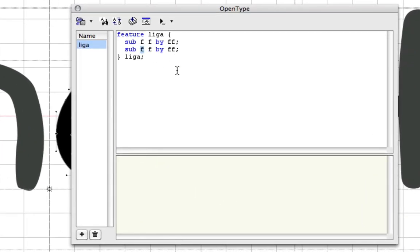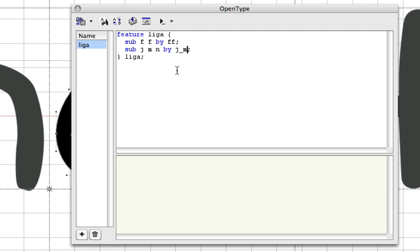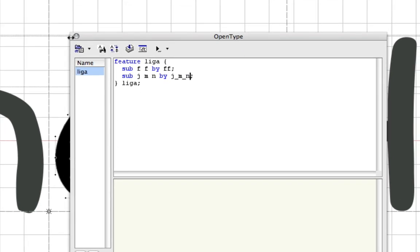To write a ligature feature for that one, I would say J space M space N. Every time I write JMN, I want that to be substituted with my signature ligature which is called J underscore M underscore N. I write that one and hit compile again. Very important, otherwise this won't have any effect.